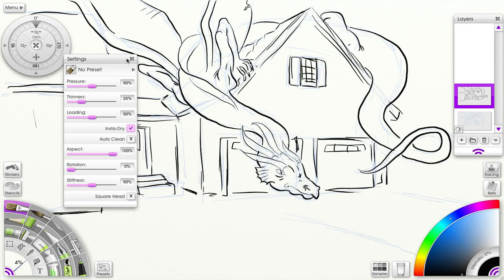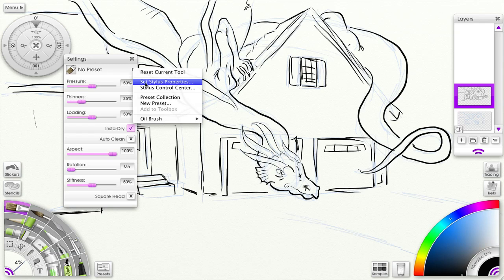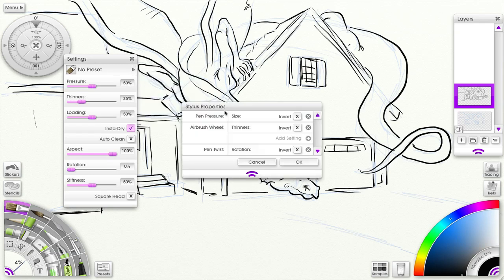You go up to the preset block and you get the drop down menu for that. You see it has 'Set Stylus Properties,' so let's click on that. Here you see I can select pen pressure because...